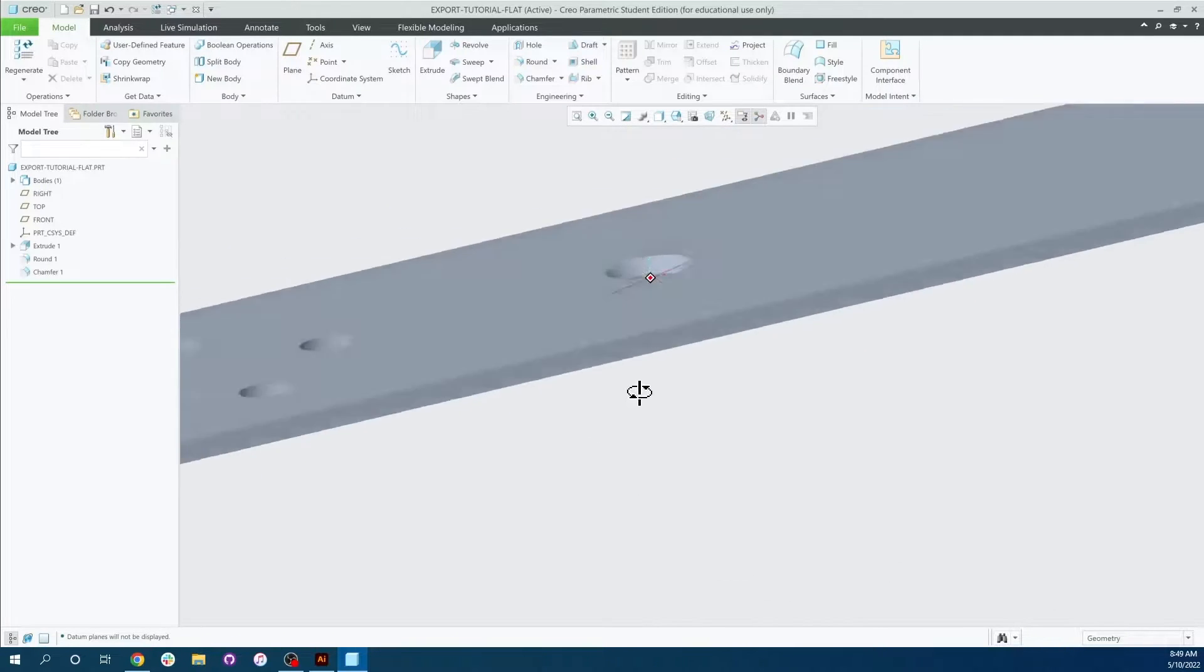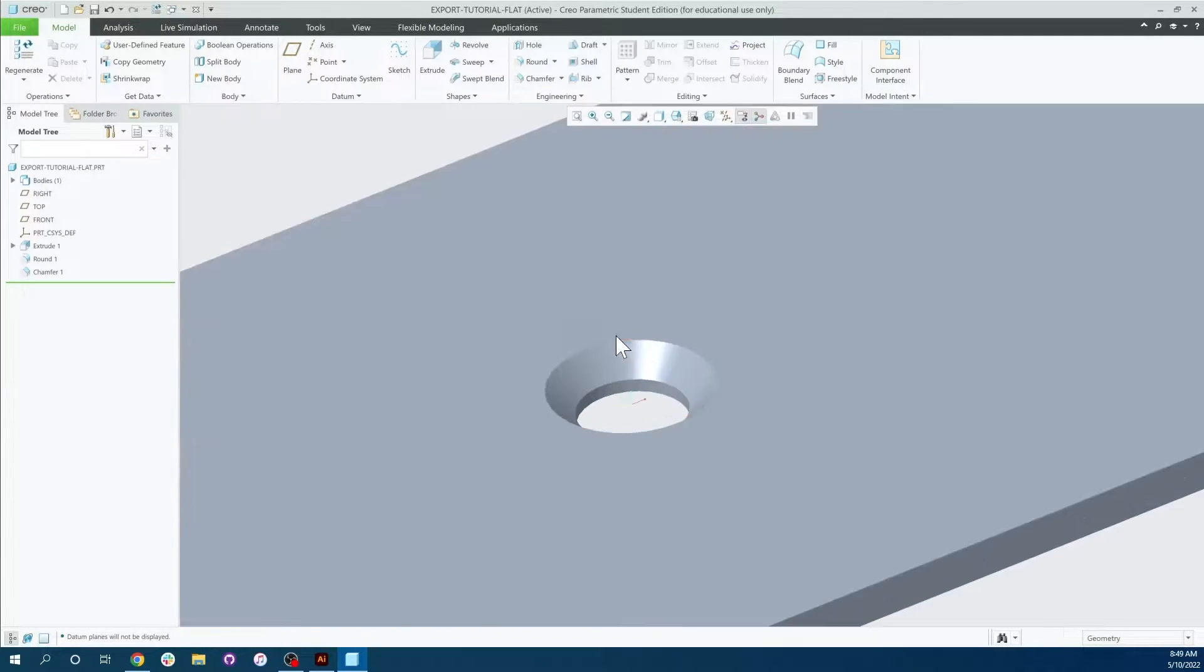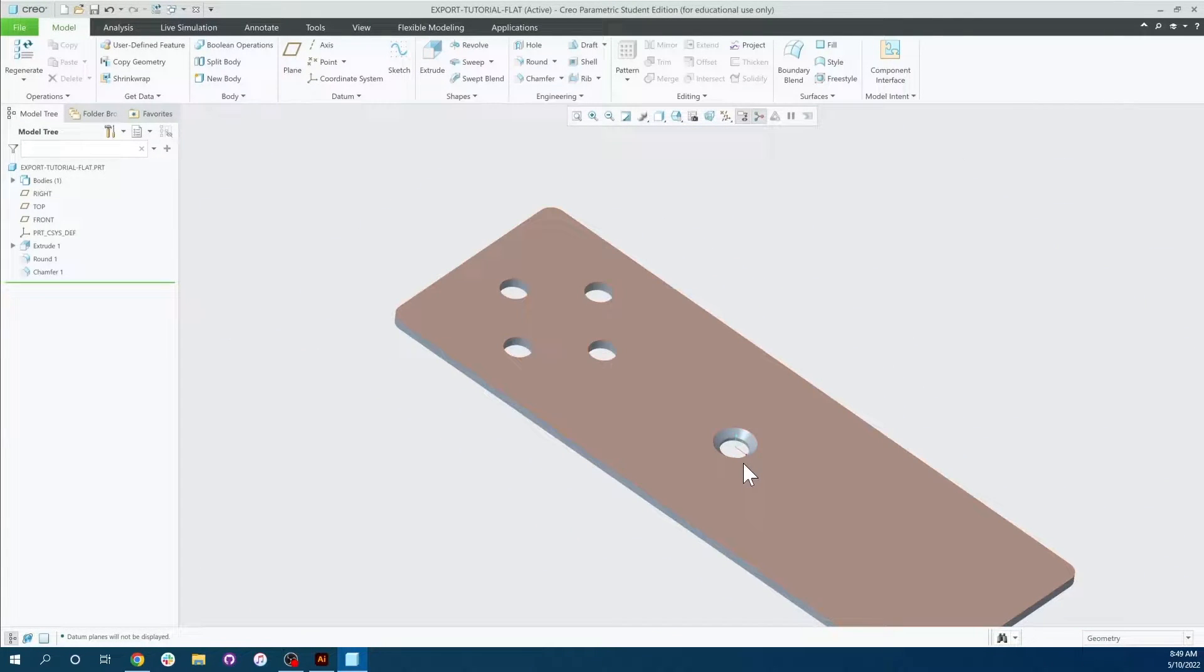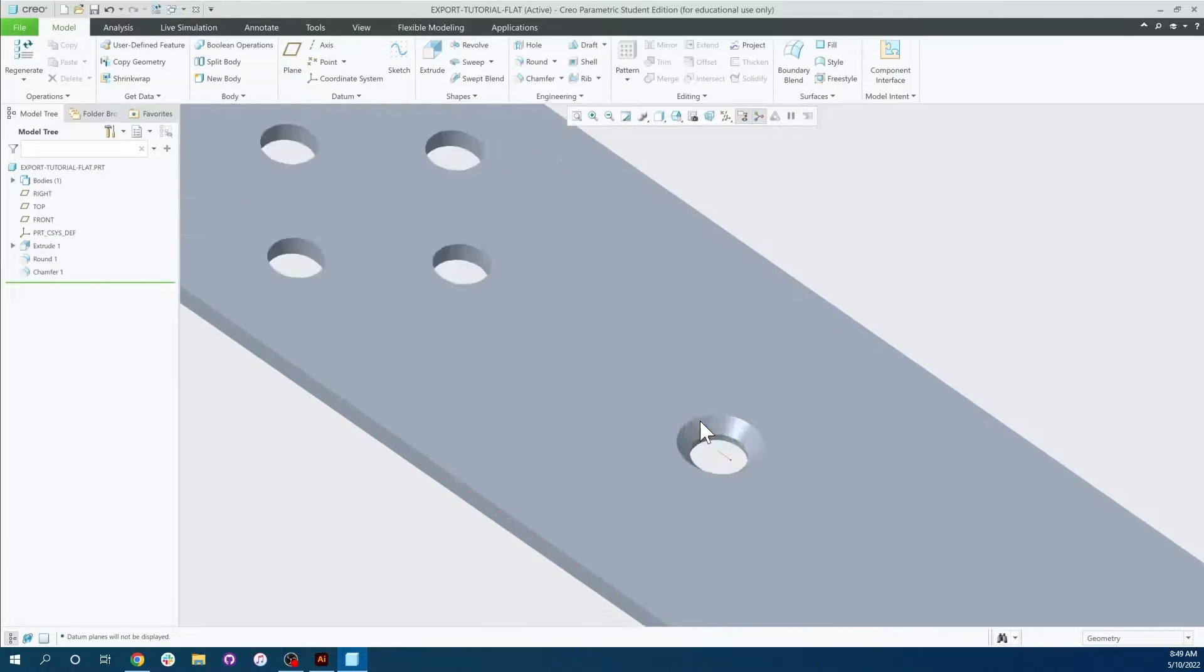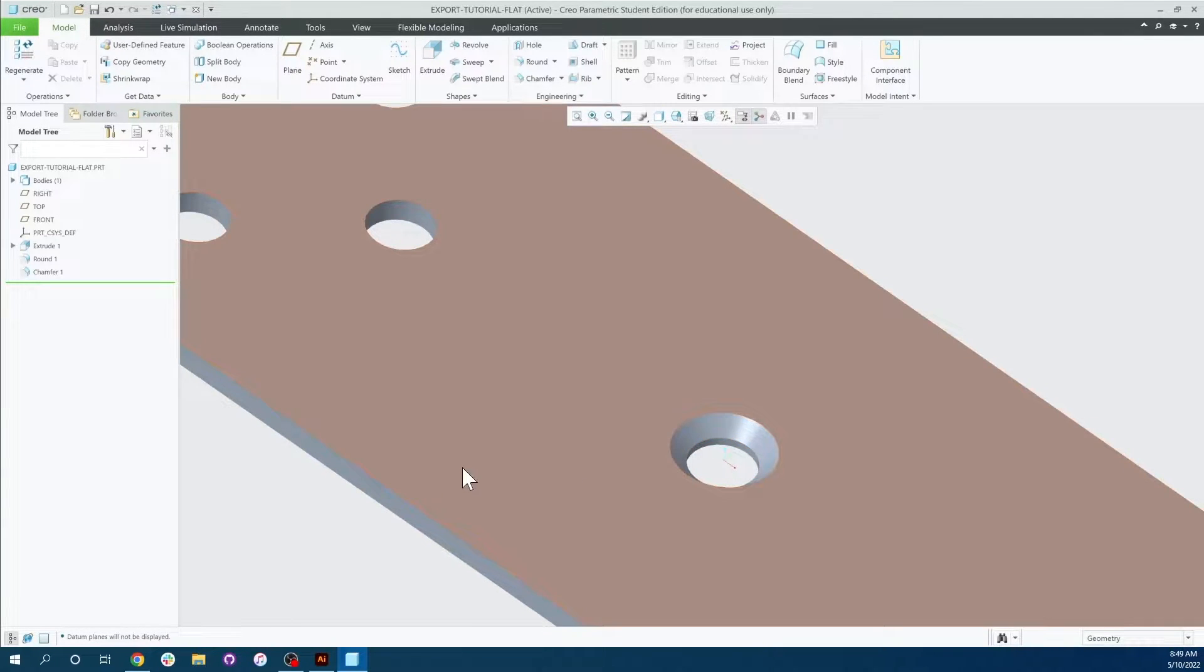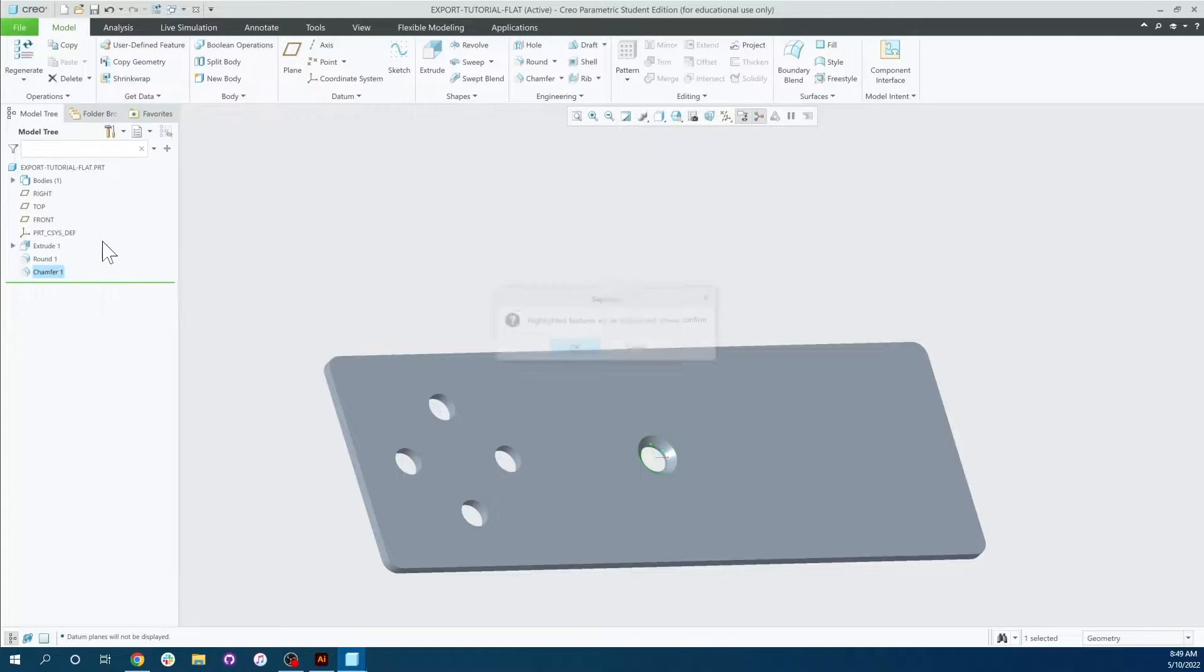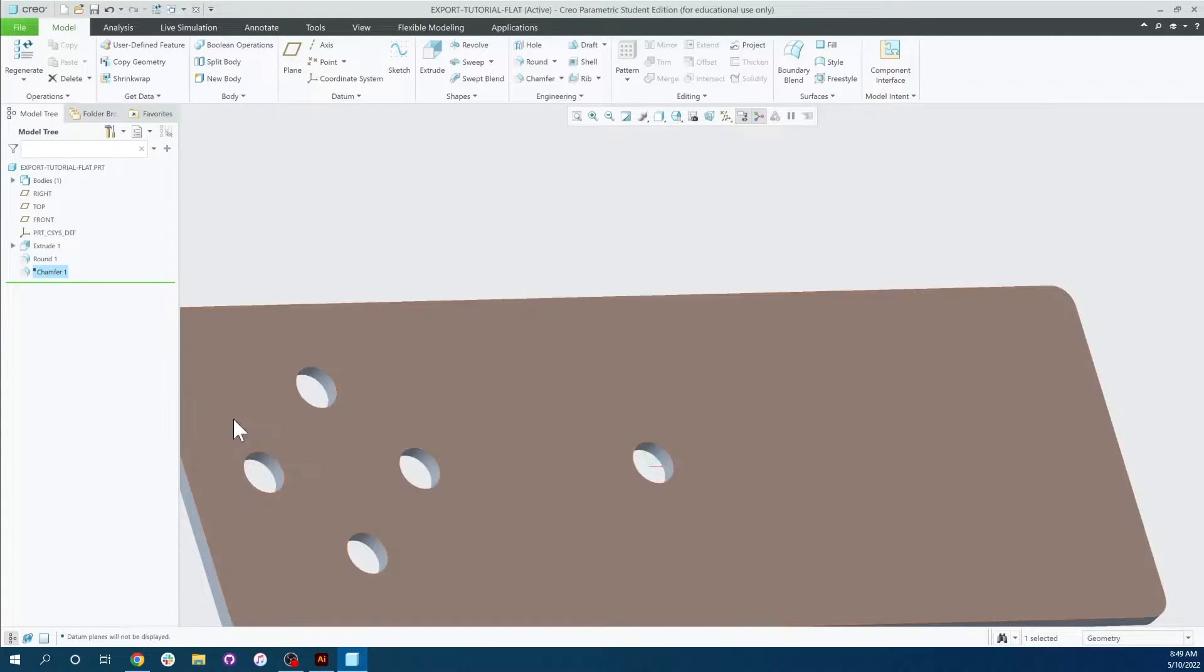The one major thing we're going to have to pay attention to right out of the gate is if we have any countersink holes like this. Because what it will do is it'll export in two concentric rings and it will cut this outside ring here. I'll show you what I mean by that in a second. So traditionally or normally what you'll want to do is go ahead and suppress this feature, and it will take away that hole so you won't have to worry about it.